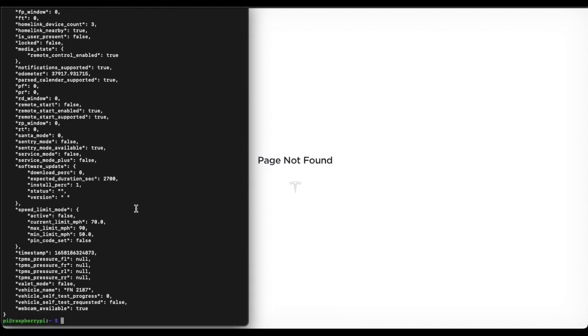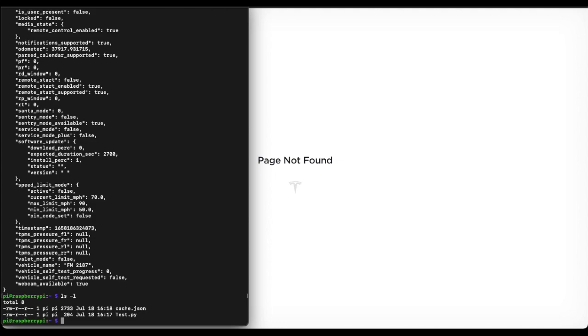And you can read the details, but it saves the tokens in this cache.json. So you can use that later if you want. And that's quite simple.